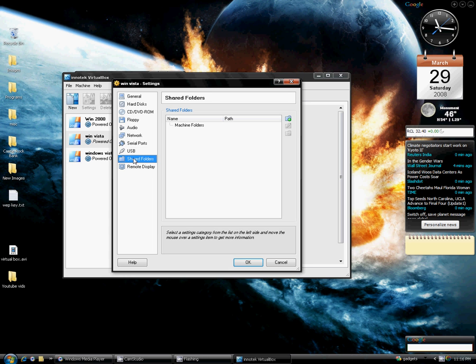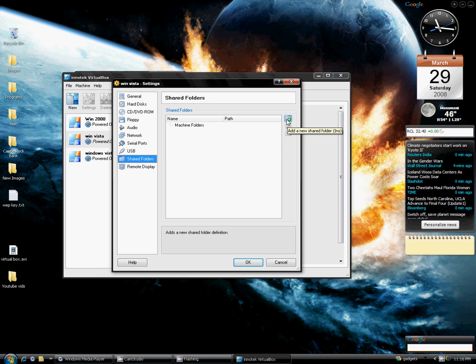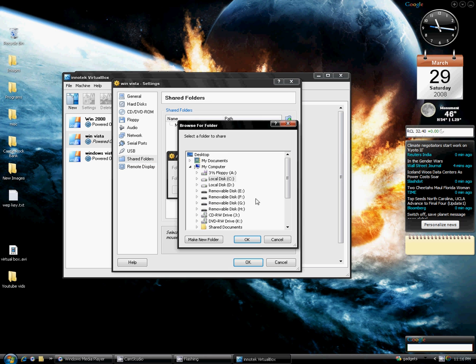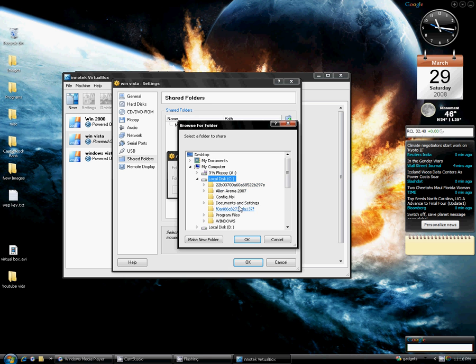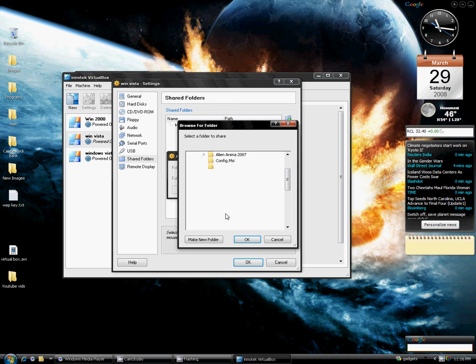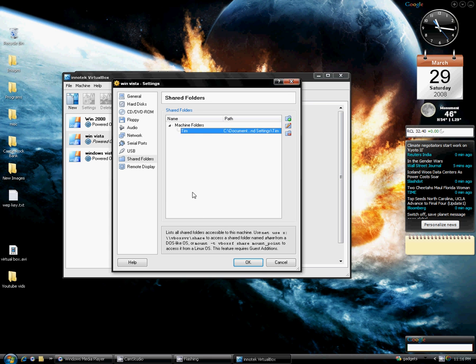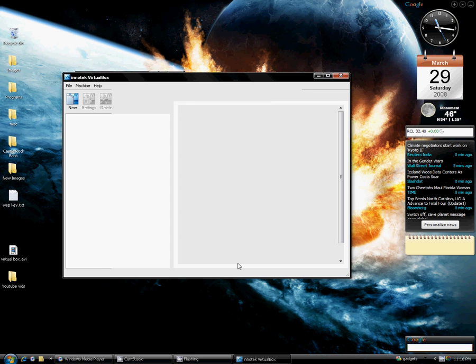Then I go to Shared Folders. Let's say I want to be able to see my main drive, so let's say I have some data on my C drive that I want to be able to see in my virtual machine. I can always do that. So I can create a folder.